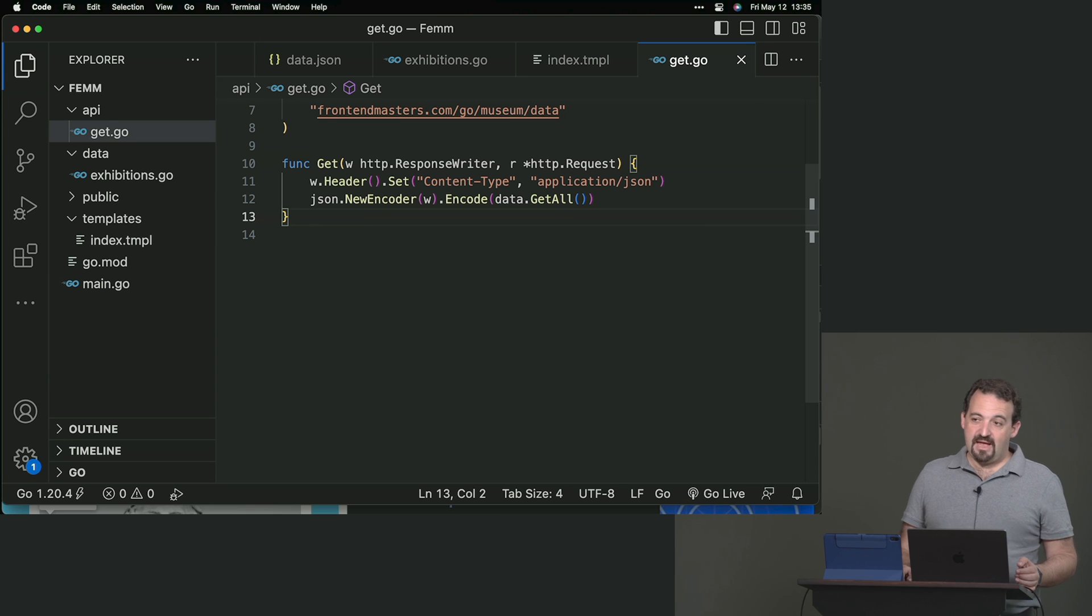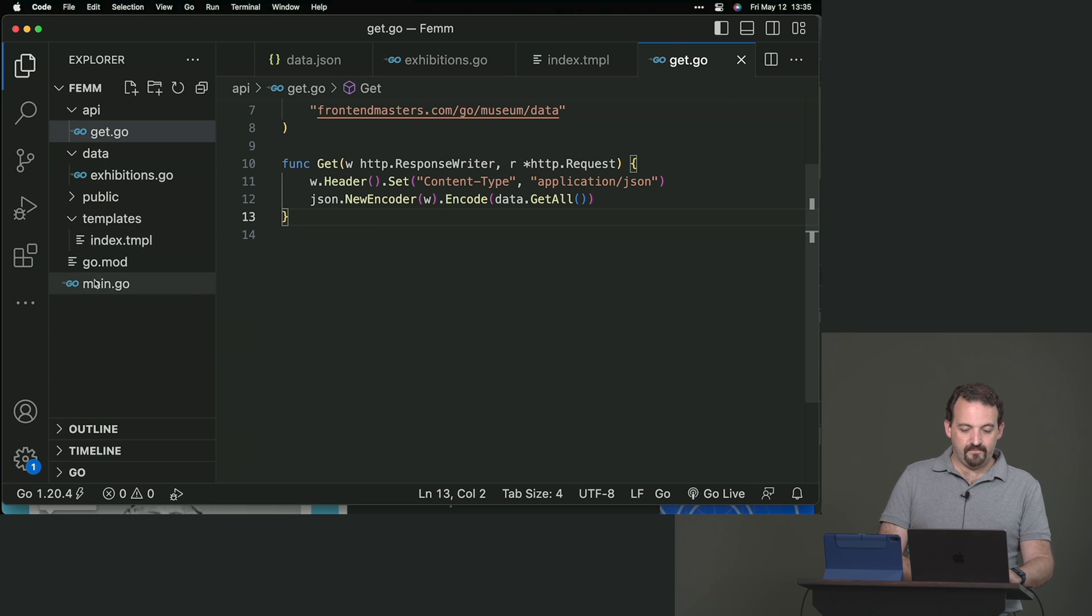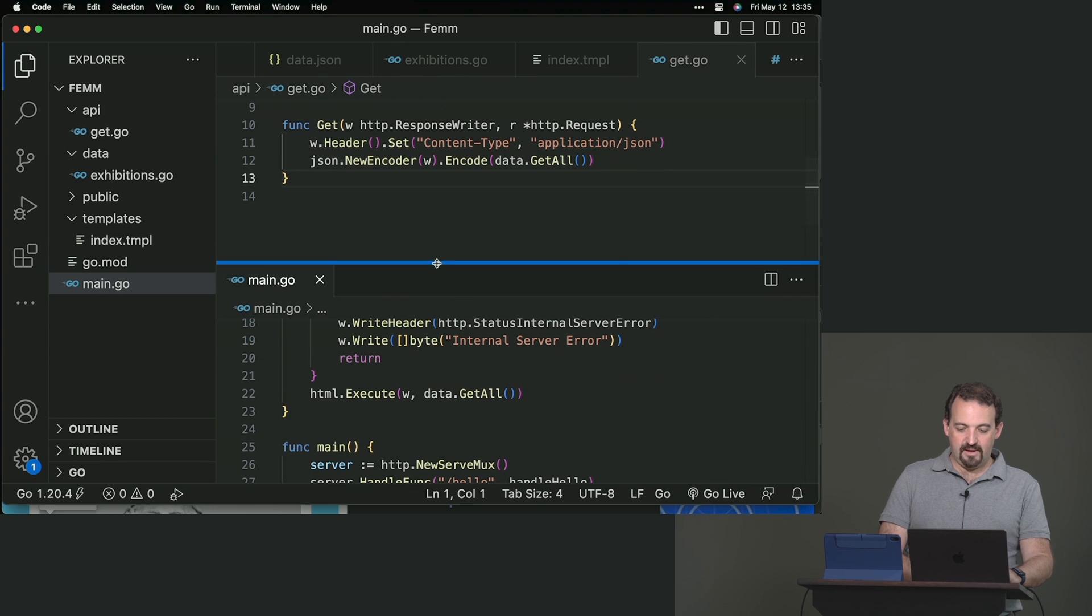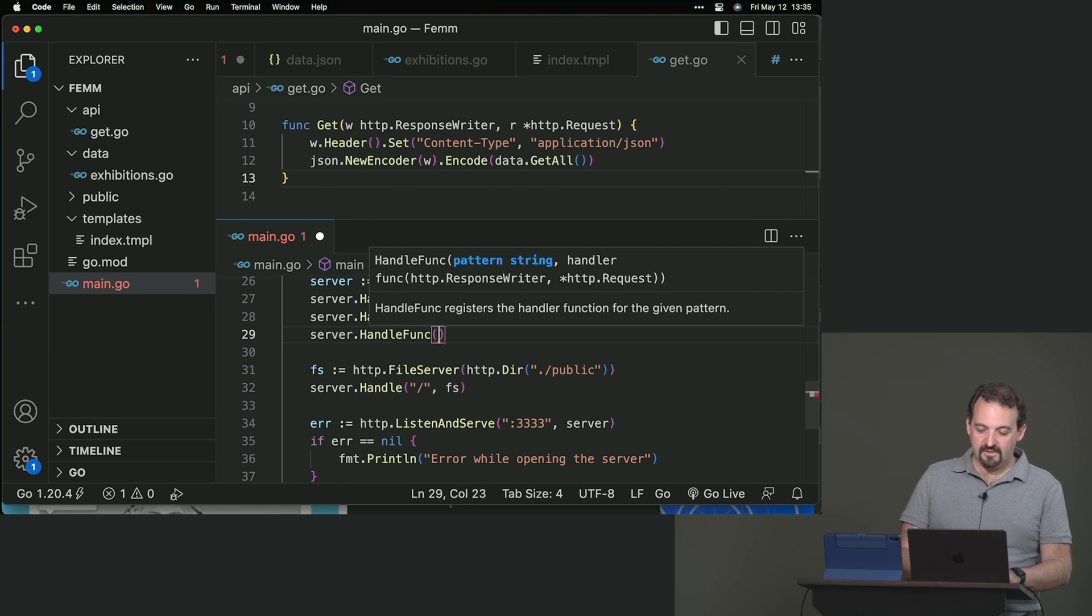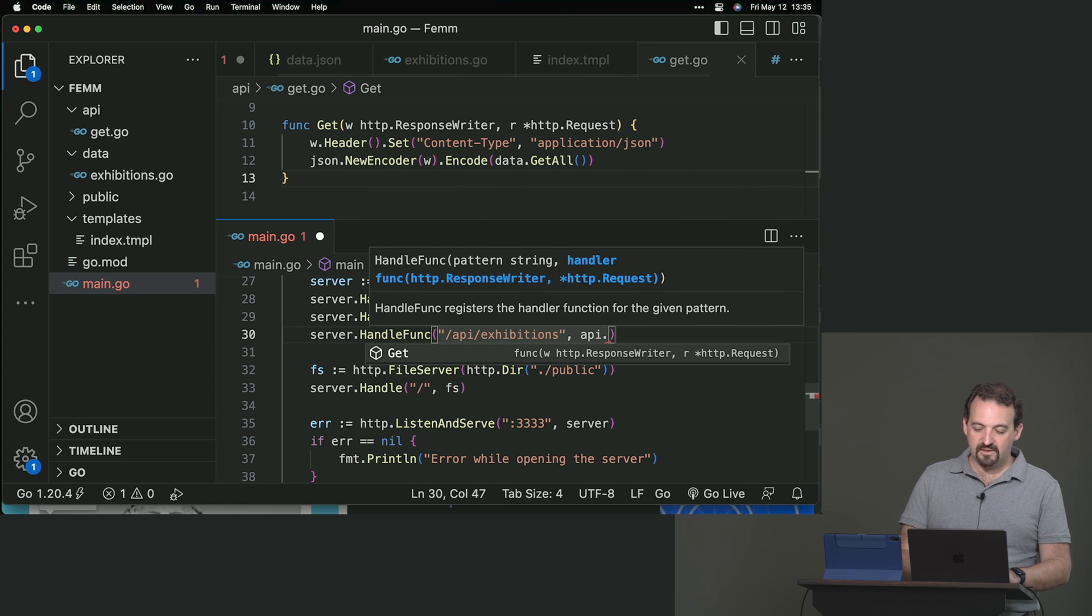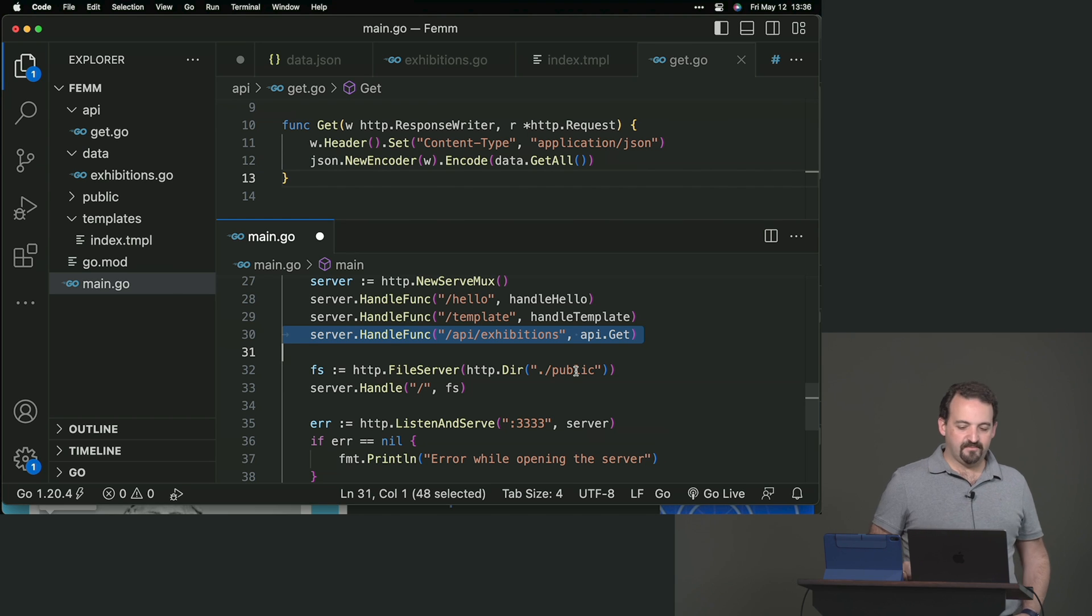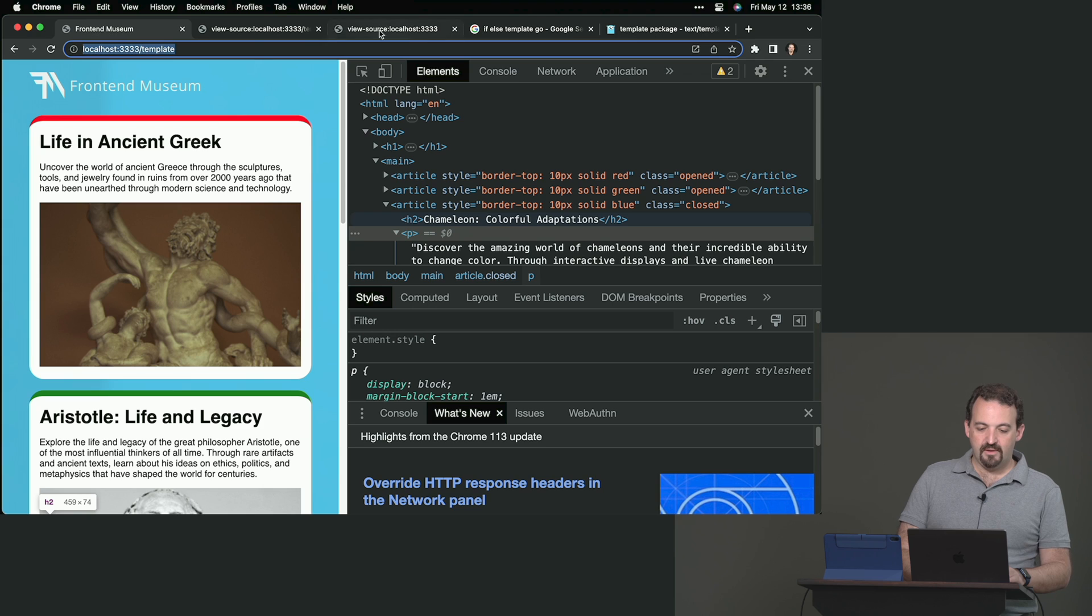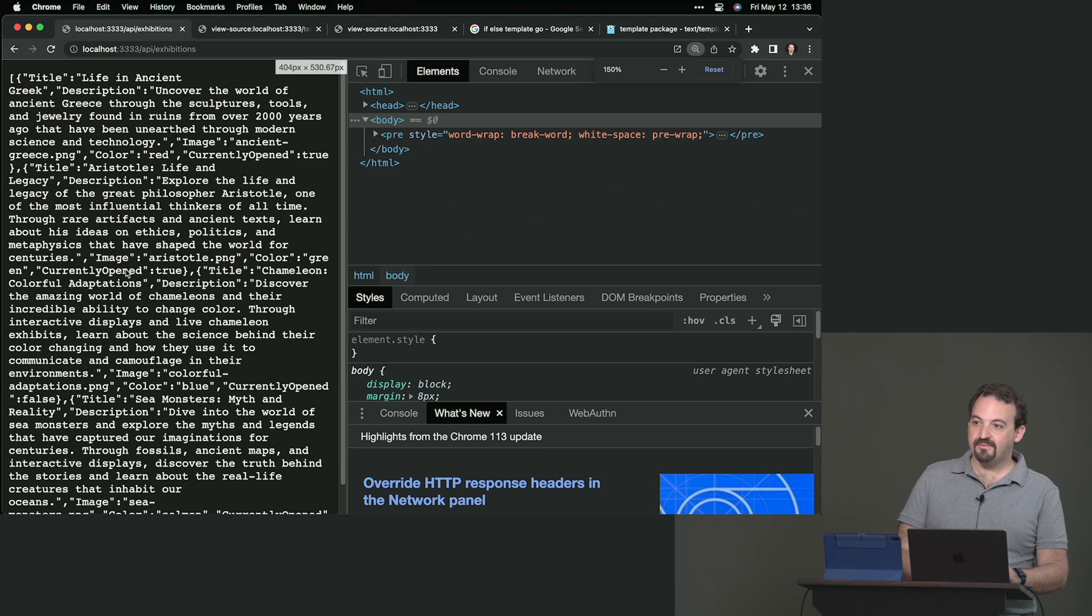That's a handler. To test the handler, I need to register the handler in my server. We need to go to the main and register this handler. I will add server handle func. I can say forward slash API forward slash exhibitions will go to API dot get. I need to restart my server because I have changed go code. I will go to API forward slash exhibitions. And now I got a nice JSON back as a result.